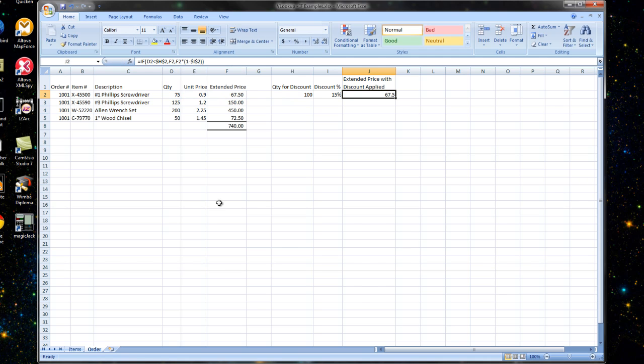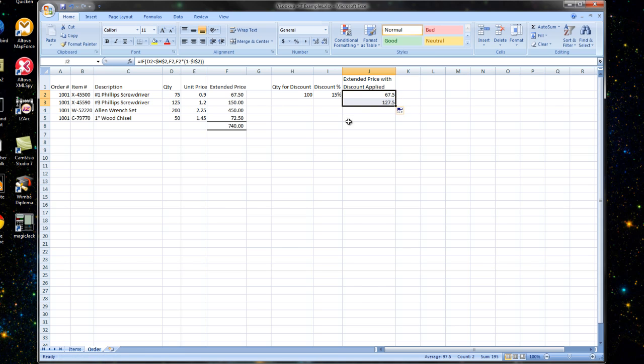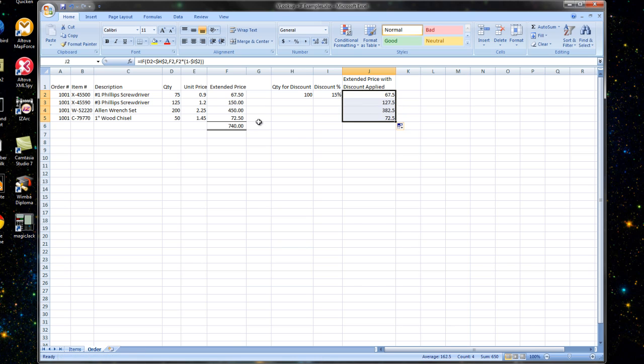Okay, so I test it out by pressing enter and I see that my price did stay at 67.5, which is great. So now if I copy it down to the next line, I can see I'm expecting to get the discount here because my quantity is over 100. So I bring it down, I can see 127.5. Yes, I did get my discount. So we'll continue pulling this down. 382.50, got my discount. 72.50, did not. Great.